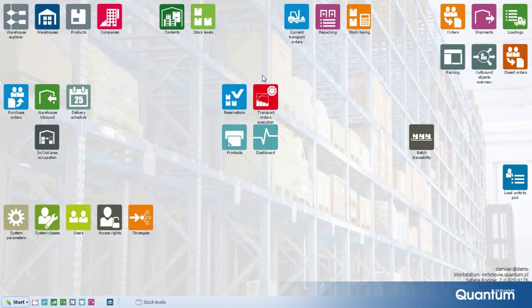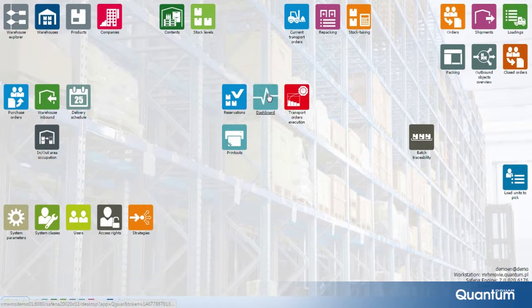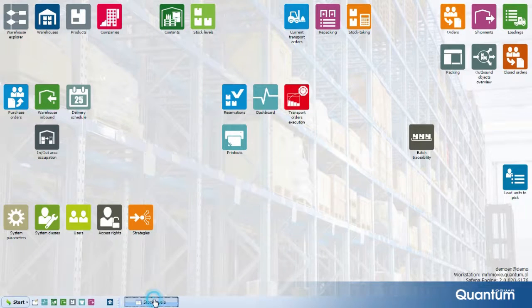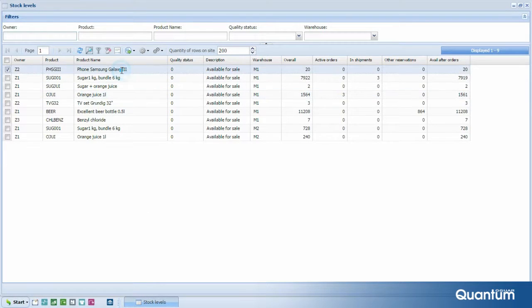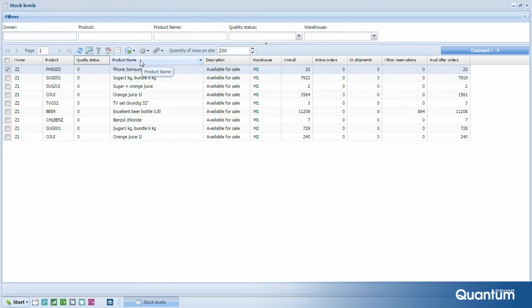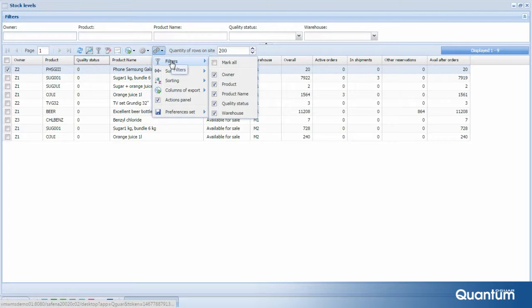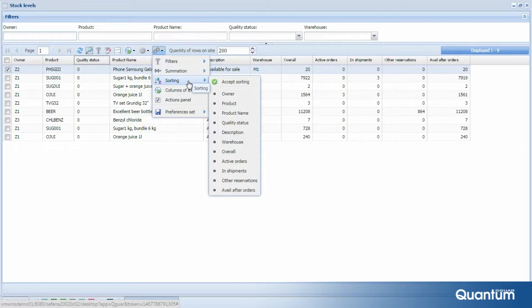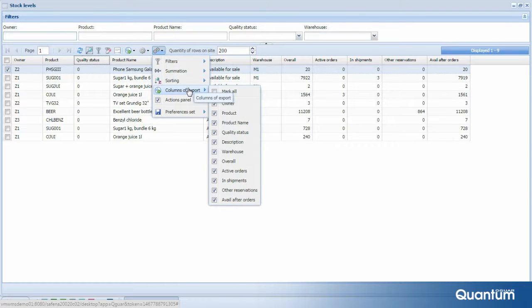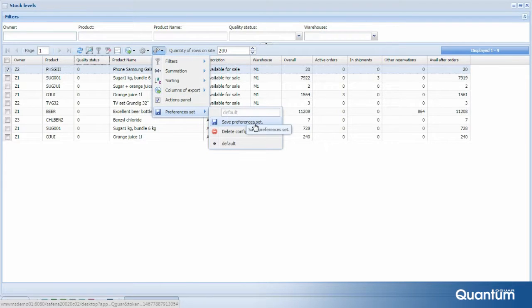Effective work with the system also involves an ergonomic user interface. Quoguar WMS offers a range of mechanisms that enable the user to adapt screen layouts to their individual needs. Changing the order of columns displayed in tables, hiding and showing columns, and multiple filter management are just a few of the customization options available. Modified settings are stored in the system separately for each user account.